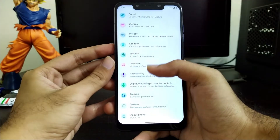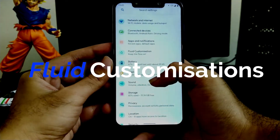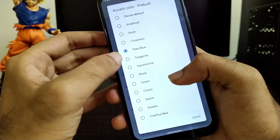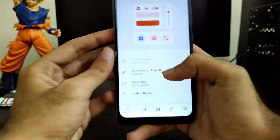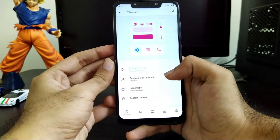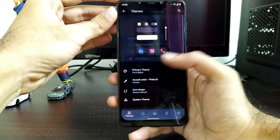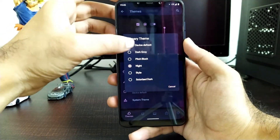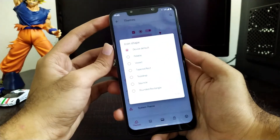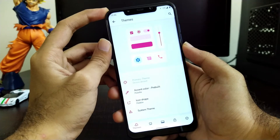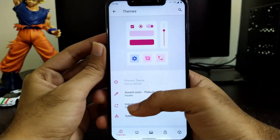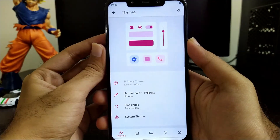Now let's talk about the Fluid Customization which it's famous for. Moving toward customizations, we have pretty good options such as accent color where you can set any type of accent color you want without any issues. In dark mode you get additional customizations and can set the primary theme whichever you want. It also has icon shape options where you can change various icon shapes in the menu itself, including a new shape called Pebble, with the rest being the same as in other ROMs.